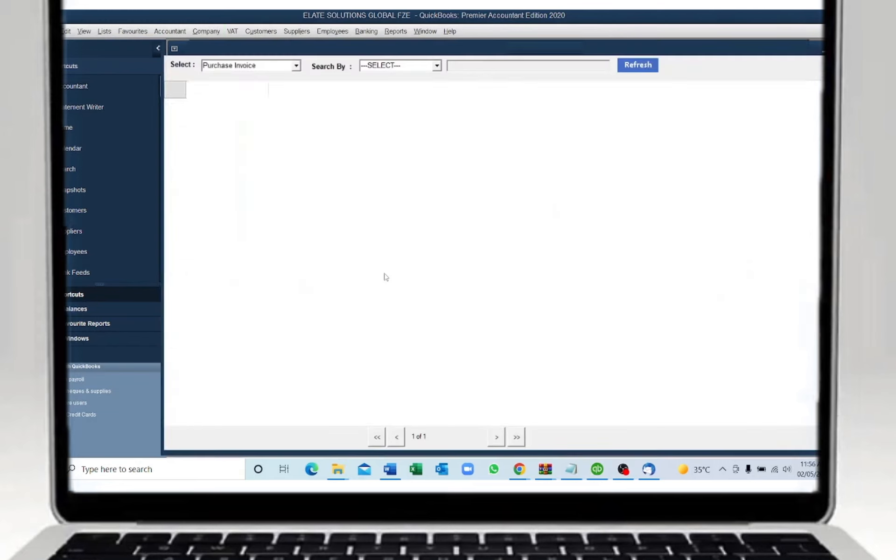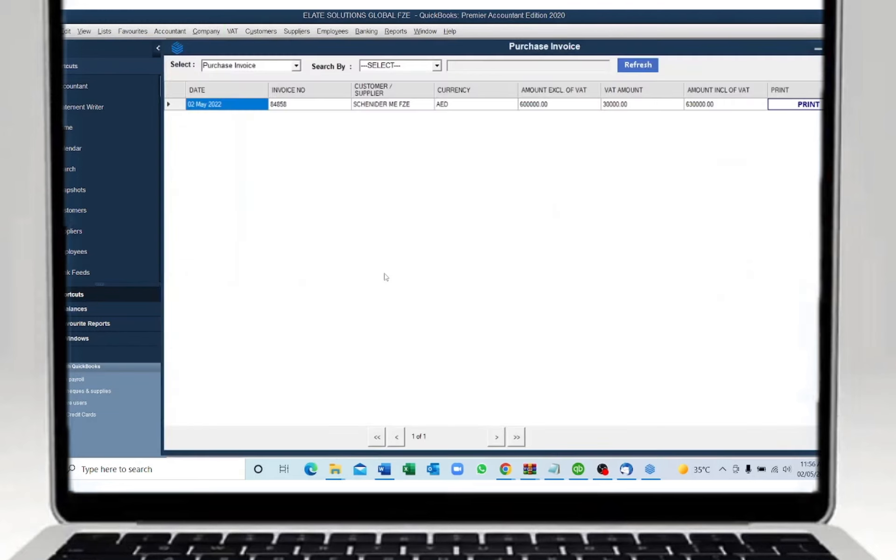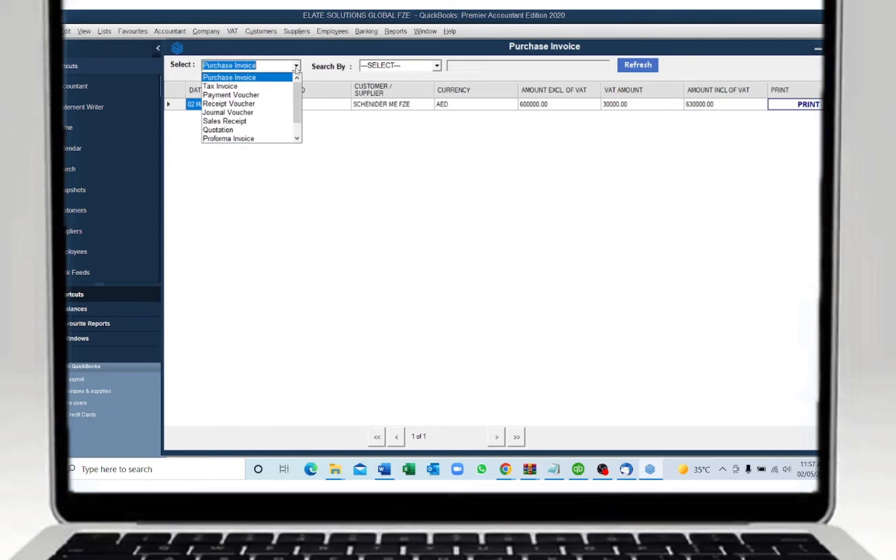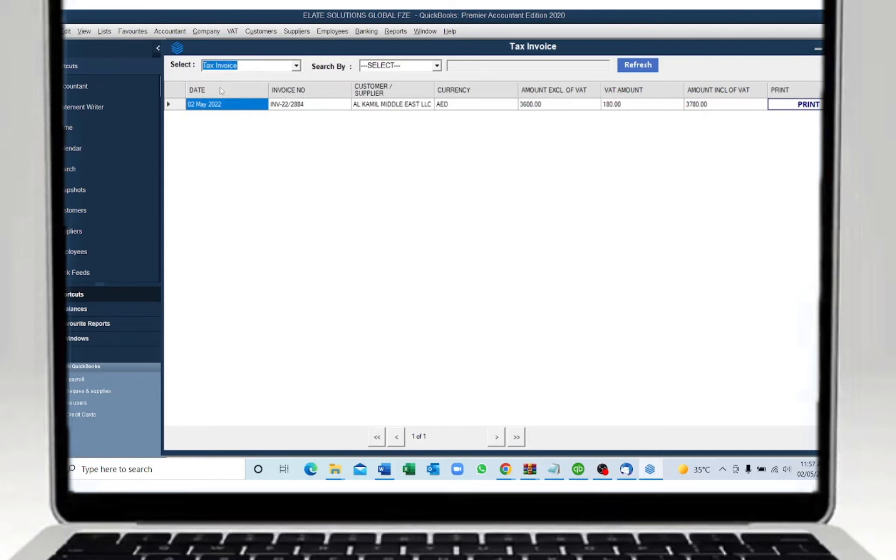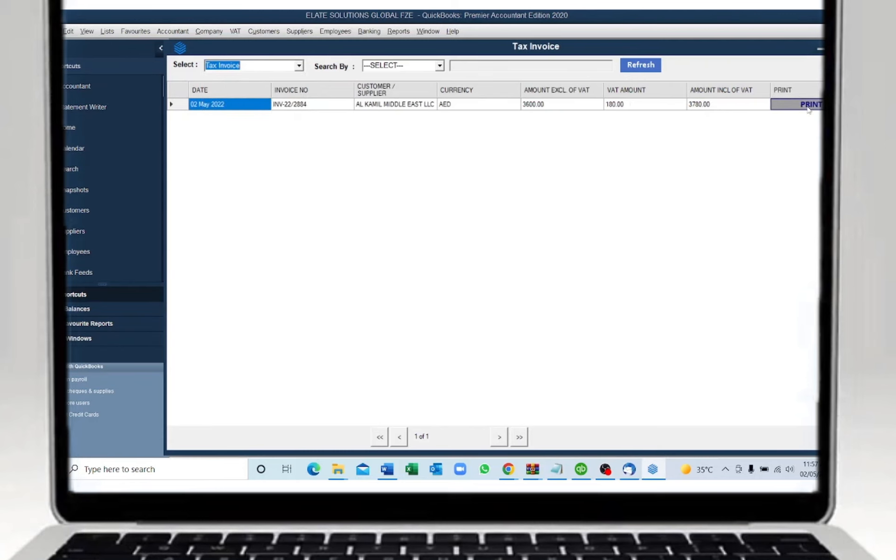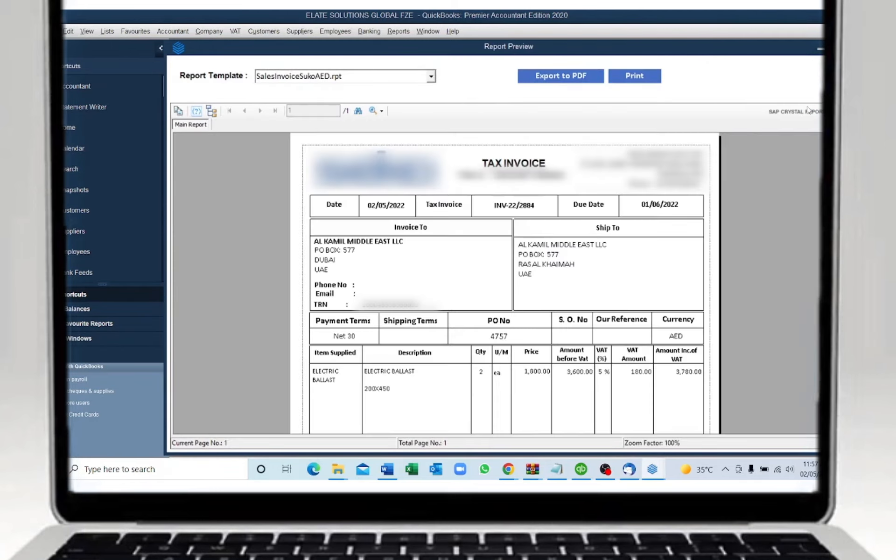This will open a new window where you can choose the document you would like to print. Click the select menu. For example, if you want to print the tax invoice, choose the tax invoice and it will bring all the invoices from the system. Here click on the print button and this will open up a new window where you can choose the template.